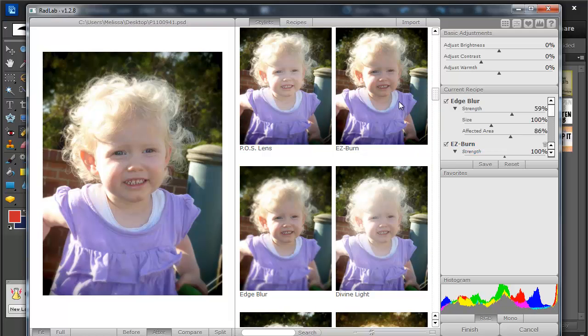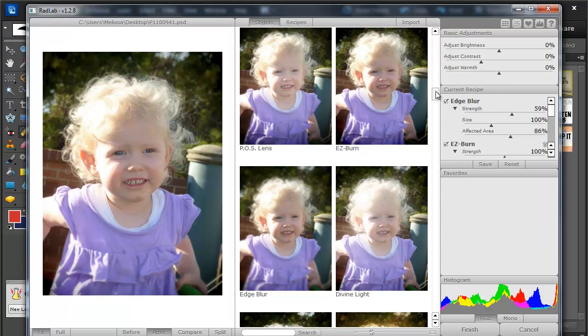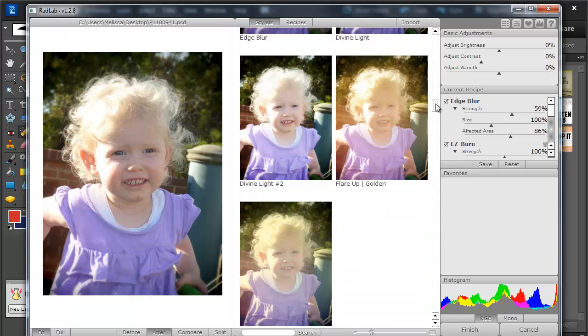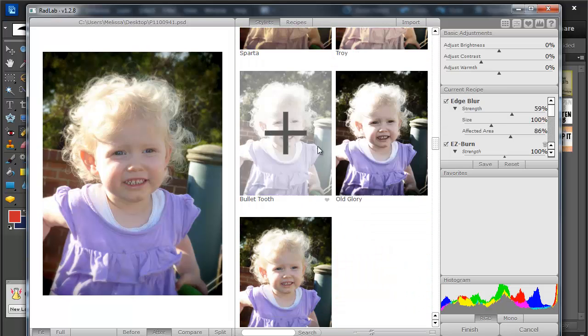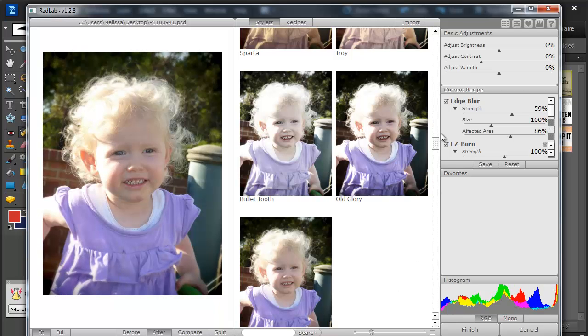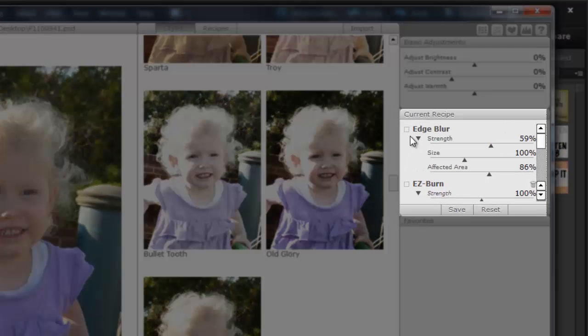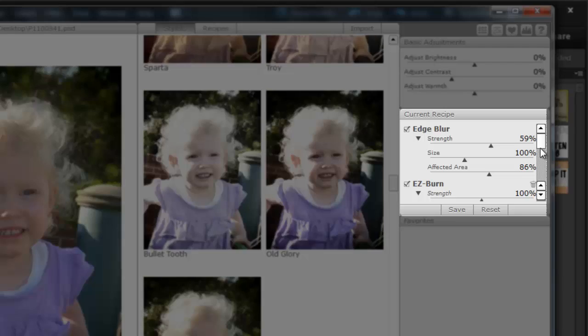Like the Easy Burn, that gives a bit of a vignette, I'm happy with how that looks. You can see we can keep working through. And if at any time we decide we don't want the effect we've currently got, we can just turn them on or off here.